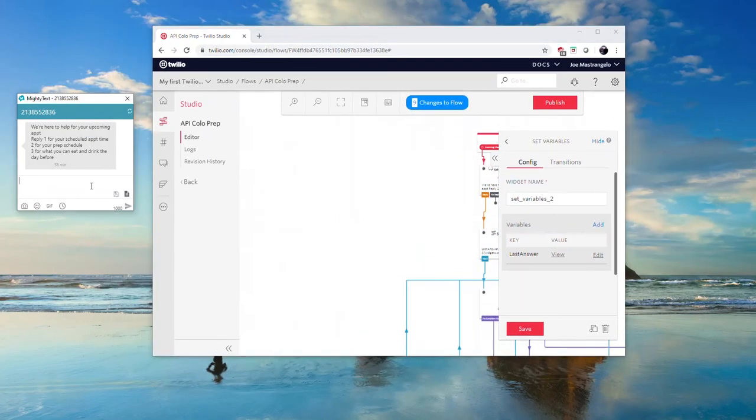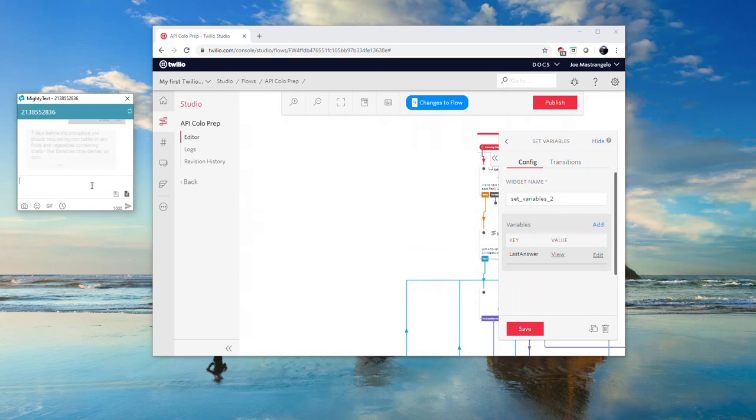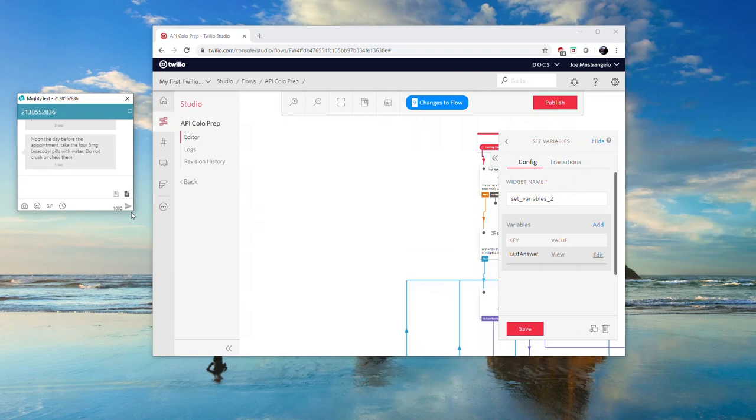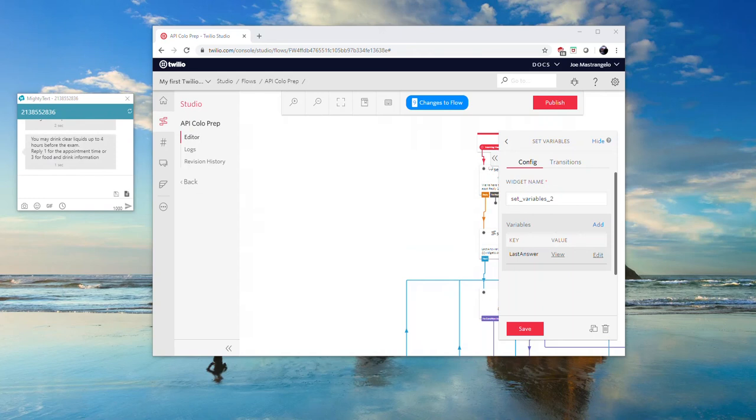In this side window, we can see the SMS flow working live to deliver the content on demand to any patient that may need a reminder as to how to prep for their outpatient procedure. As you can see, SMS messages are rolling in, broken up into 160 character bits and associated with my original Panviva colonoscopy prep artifact.